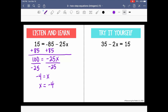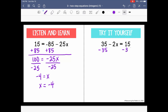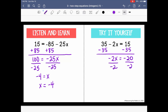Go ahead and pause the video to try the next one yourself. We have 35 minus 2x = 15. We're going to remove our constants — even though there's no plus sign in front of 35, we know it's positive because there's no negative sign indicated. I'm going to subtract 35 from both sides using inverse operations, being very careful to keep the subtraction sign with the negative 2x. I know this gives me negative 20. Then I divide by negative 2 on both sides, and x equals positive 10.